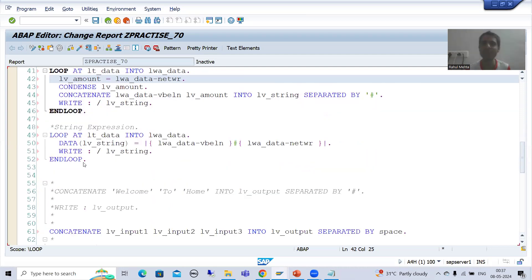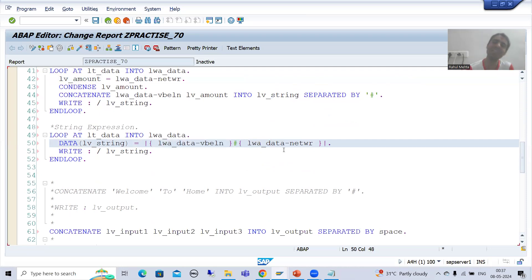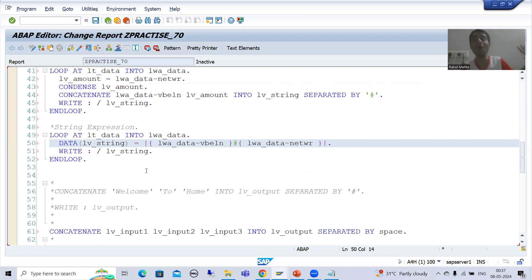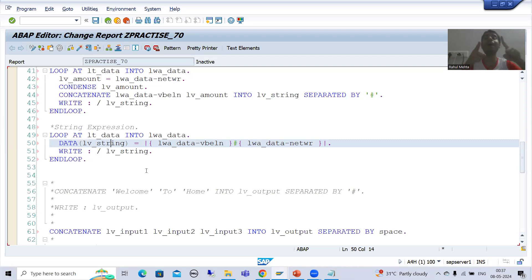But if you are using string expression, there is no need for type casting at all. As you can see, with string expression I am directly passing VBELN and NETWR to get the result. String expression works on character data types and numeric data types alike. This is the most important advantage of string expression.